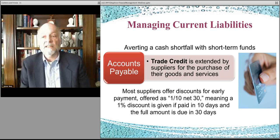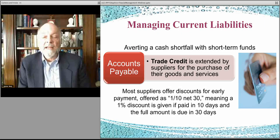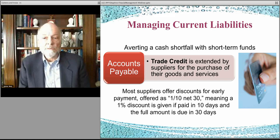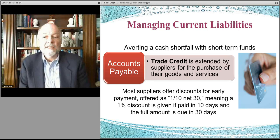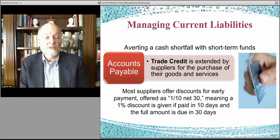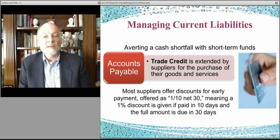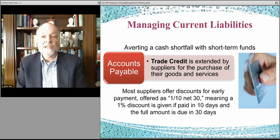Accounts payable is trade credit — suppliers drop things off and leave a bill, then you send them payment. There are other kinds of short-term liabilities, like rent and when it's due. Sometimes discounts are offered if you pay early — for example, 1% off if you pay within 30 days. If you don't need the capital, it might be a better deal to take that 1% discount rather than keep the cash invested in marketable securities. When you're operating on a large scale, managing all these numbers can mean a lot of money.